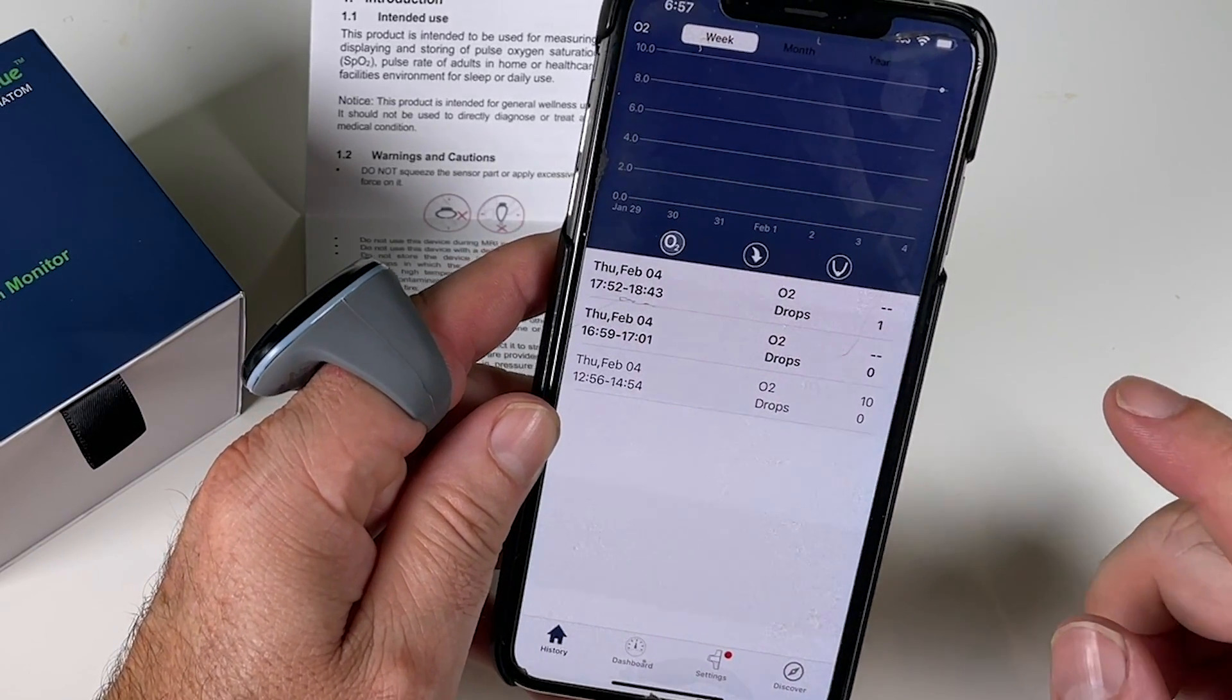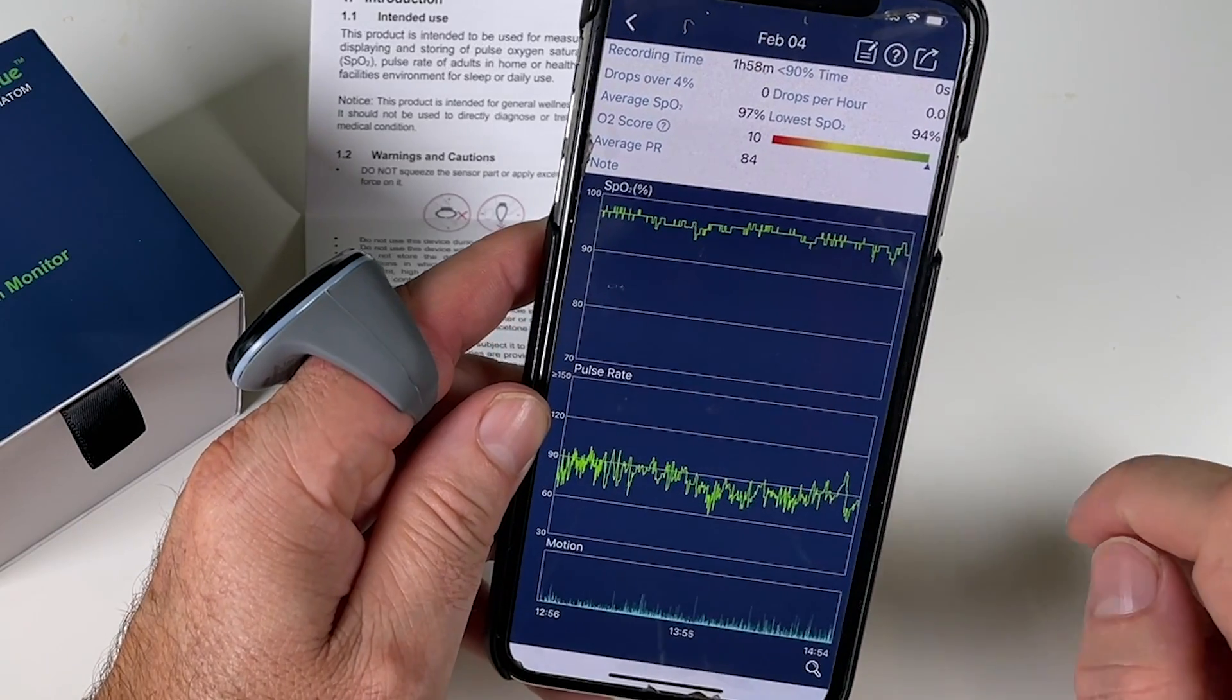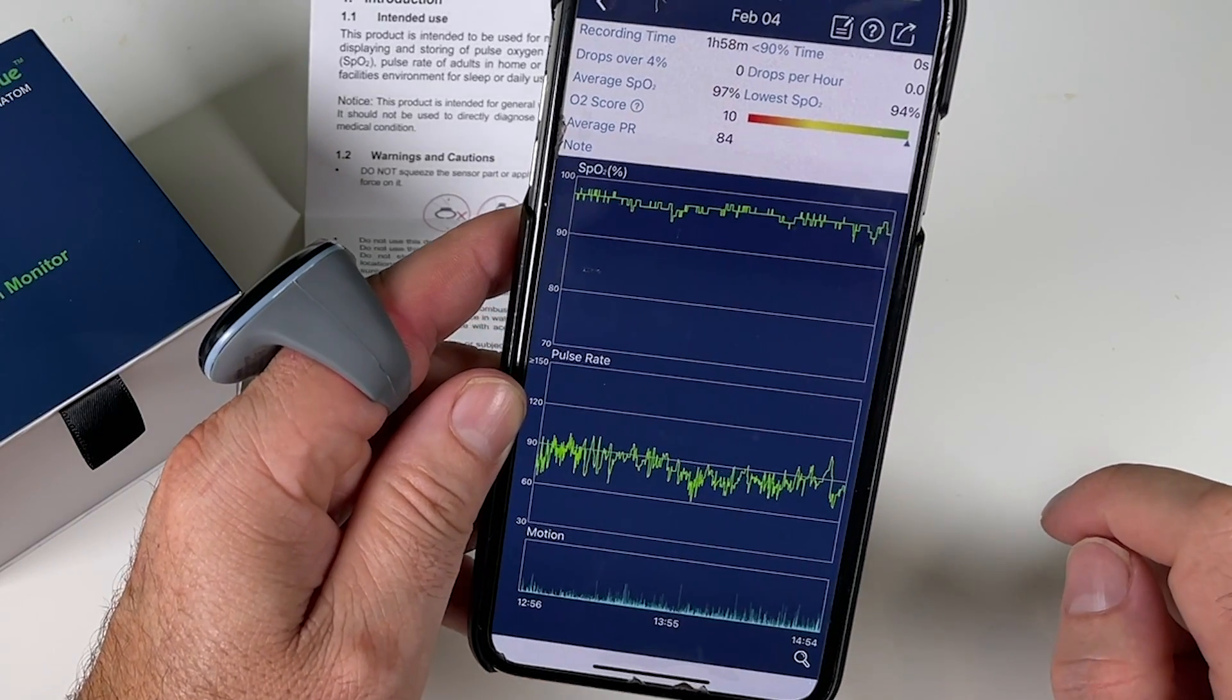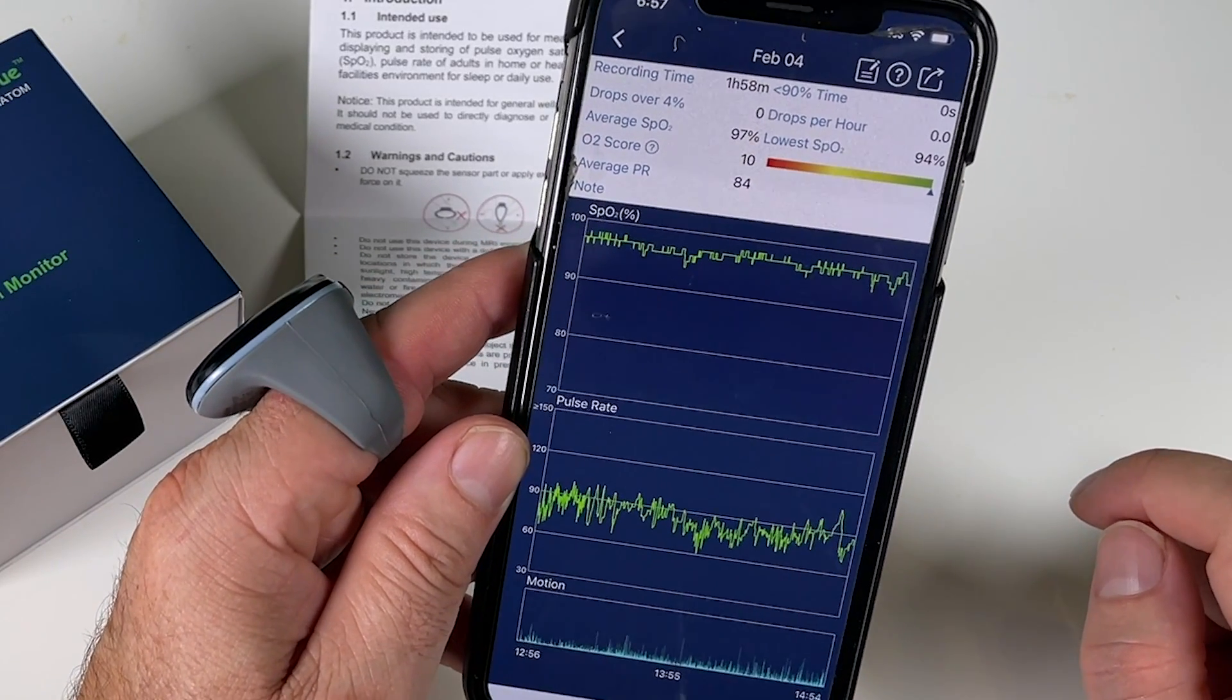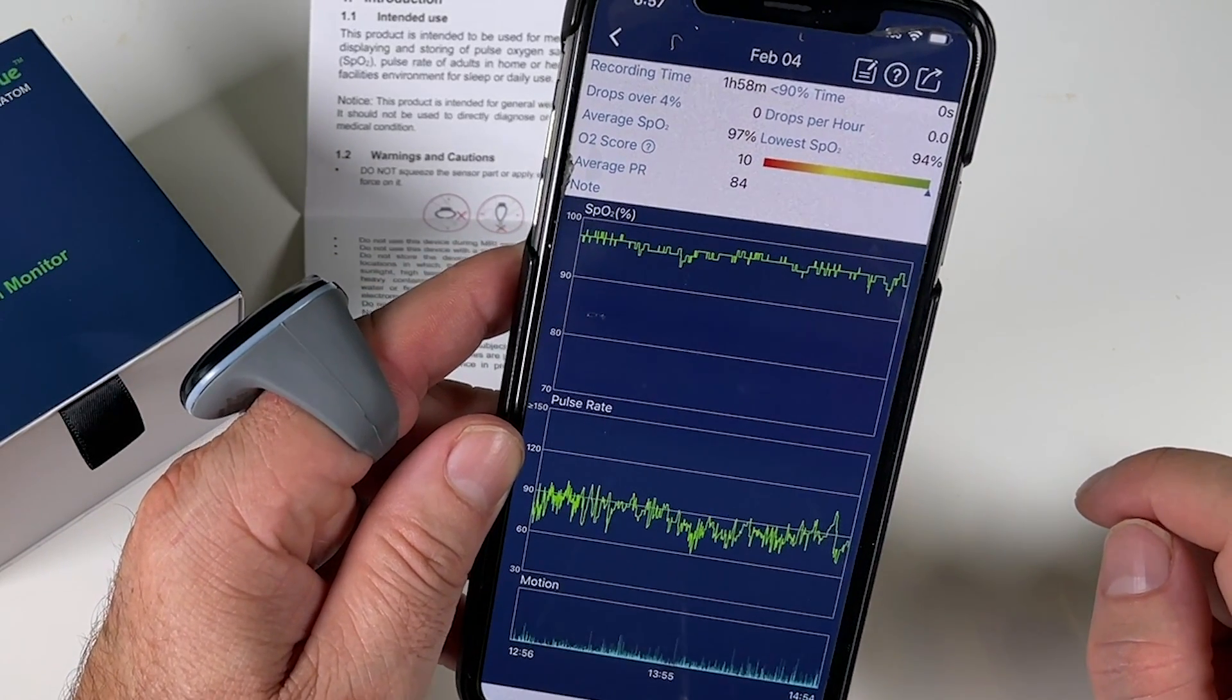So you can see here that this has already loaded some data that I already had on the ring from when I was just wearing it around earlier.